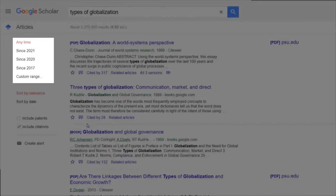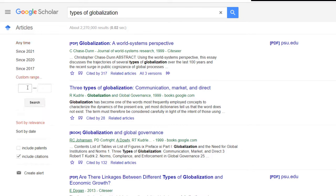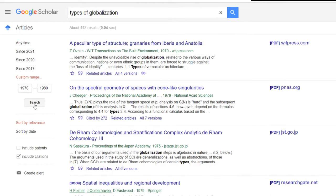Your teacher is probably going to want you to cite relatively new articles, so there's a feature in Google Scholar that can help you do that. All you need to do is go to the custom search bar on the left-hand side of the screen, and you can type in a year range to find articles only within that year range. For example, if I put in 1970 to 1980, you can see all of these results are within the 1970s.